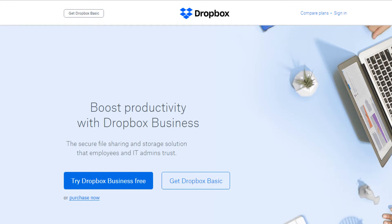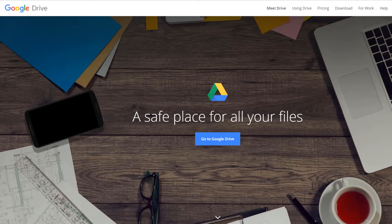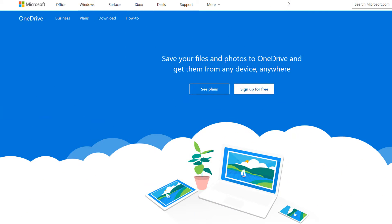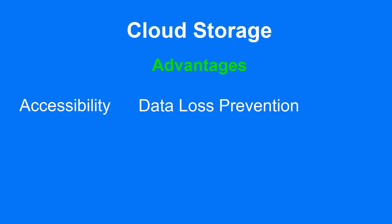Next is cloud storage. Cloud storage is a service that allows users to remotely store files online. The data is managed, maintained, and backed up remotely, and files can be accessed virtually from anywhere with an internet connection. Cloud storage is a low-cost, easy way to ensure backup and disaster recovery with off-site backup. The initial cost is low as you only have to pay for what you use and do not need to make significant upfront investments.